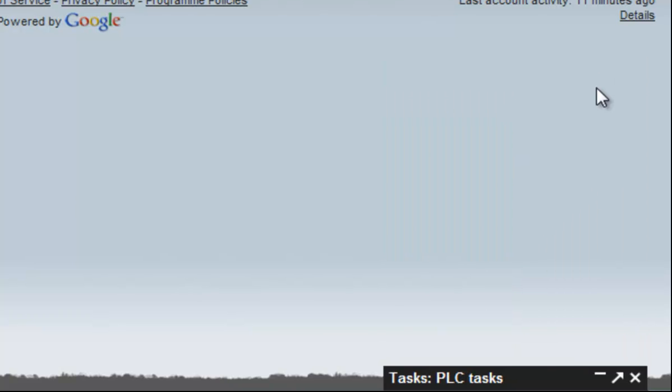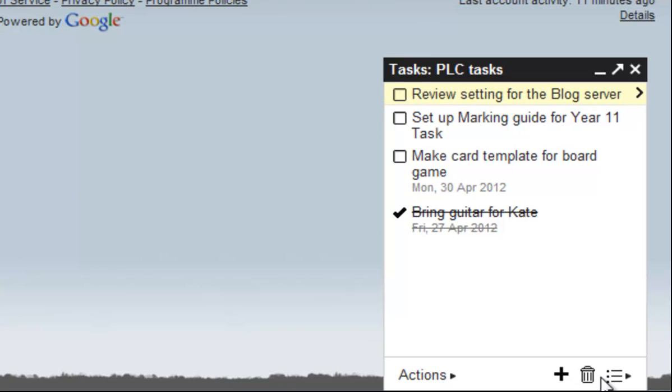Yours may open up in this minimized view, and if that's the case, just click on the button with the dash and it will open up to full size.